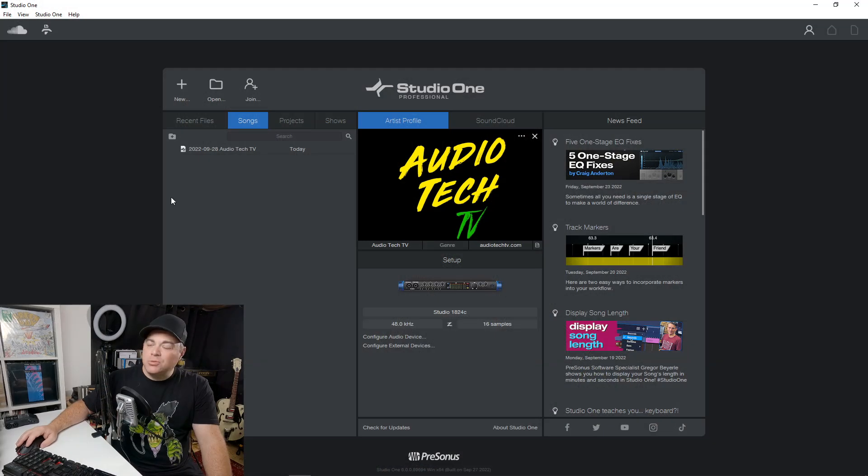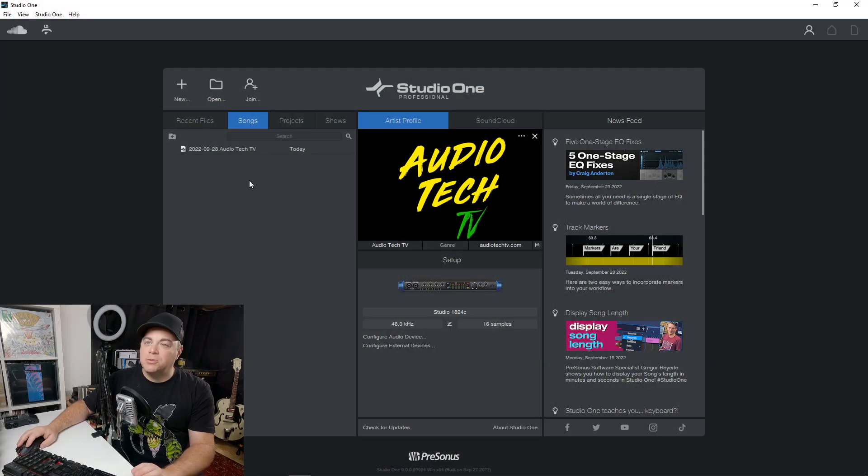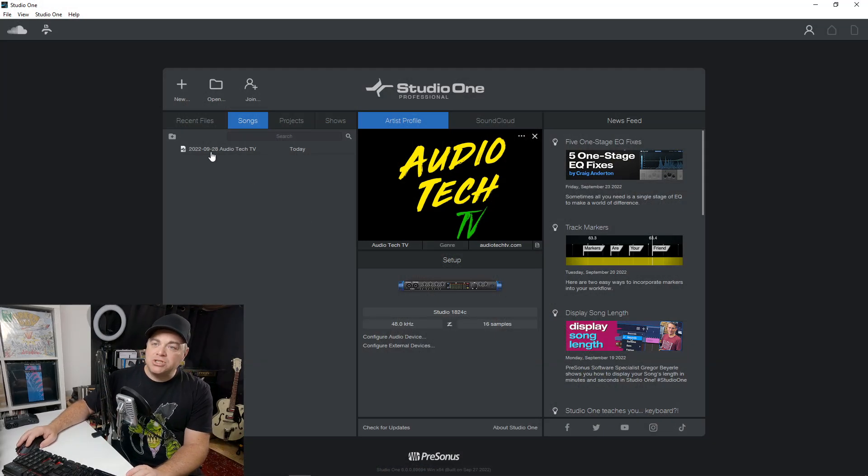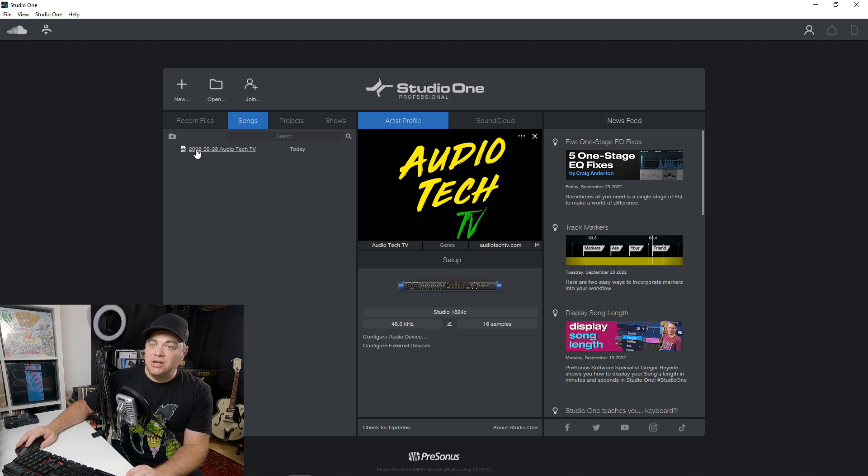Now we're going to check out the new start page in Studio One. So it has a similar look to previous Studio One start pages, but we do have an option to do some organization in here.